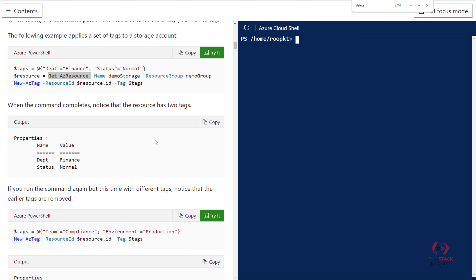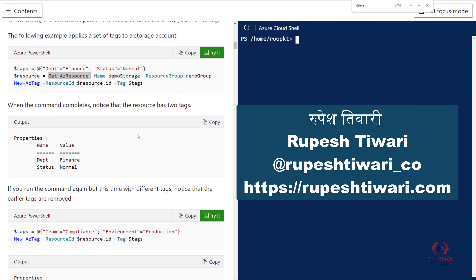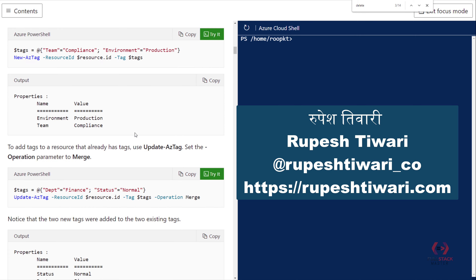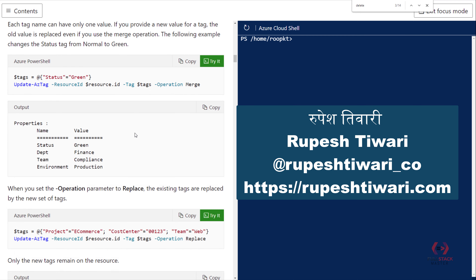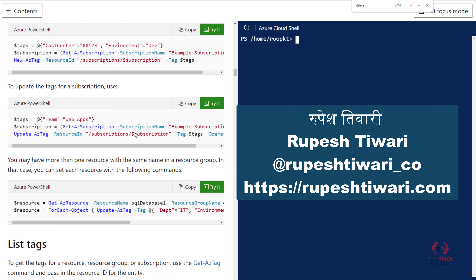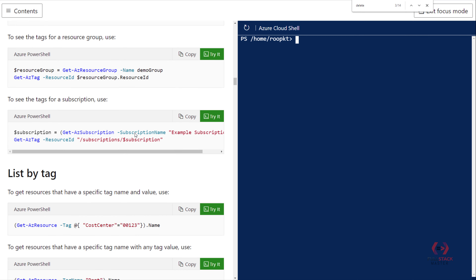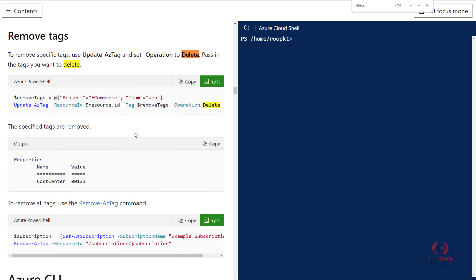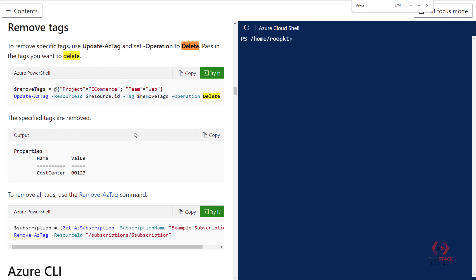Welcome back viewers. In this video you will learn how to delete a tag. I already showed you how to create and apply a tag, and how to see the tag. Now in this video we will focus on how we can delete the tag.